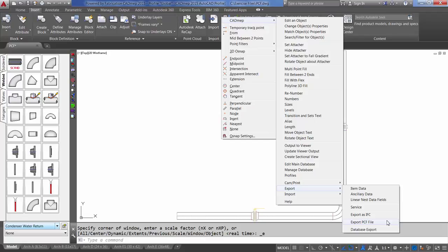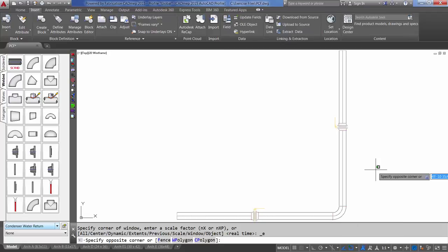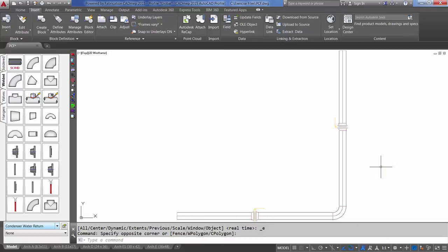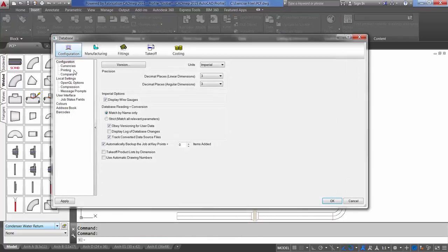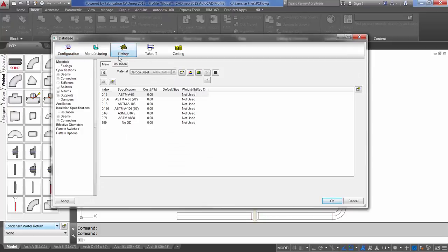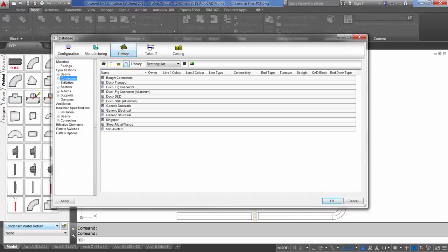Before we can do that, we'll need to assign parameters to the connectors so that there's information created in the file. When I bring this into Plant 3D and create my single-line drawings, I'll have the correct symbols. Open up Main Database, Fittings, Connectors.